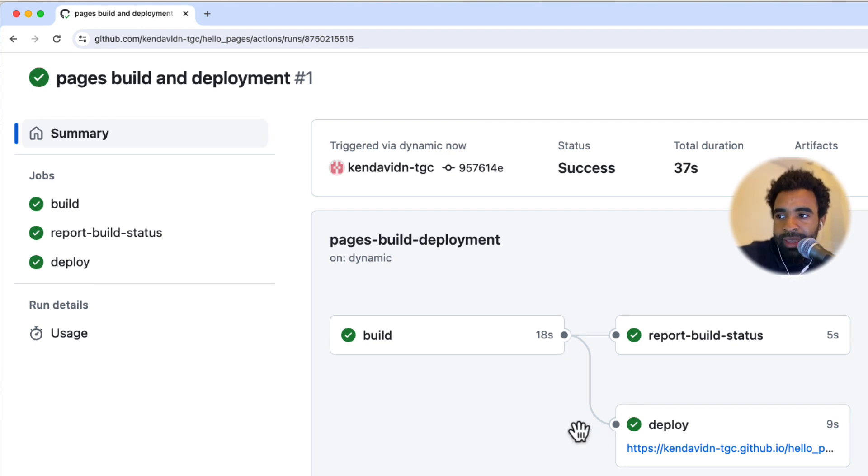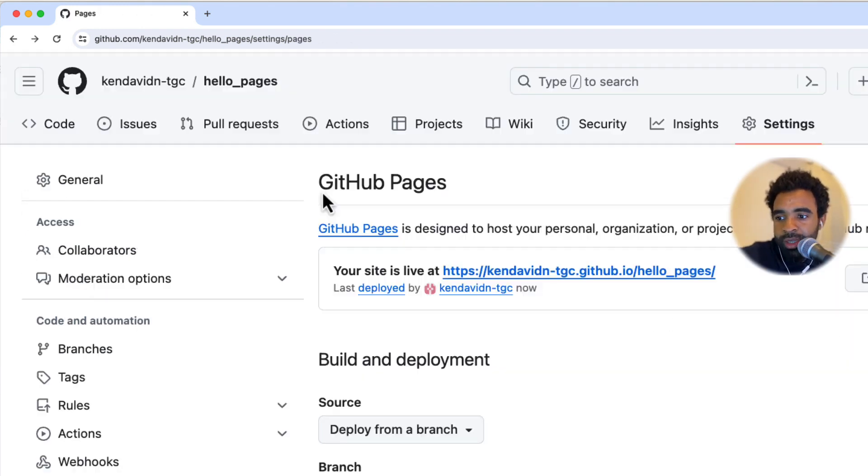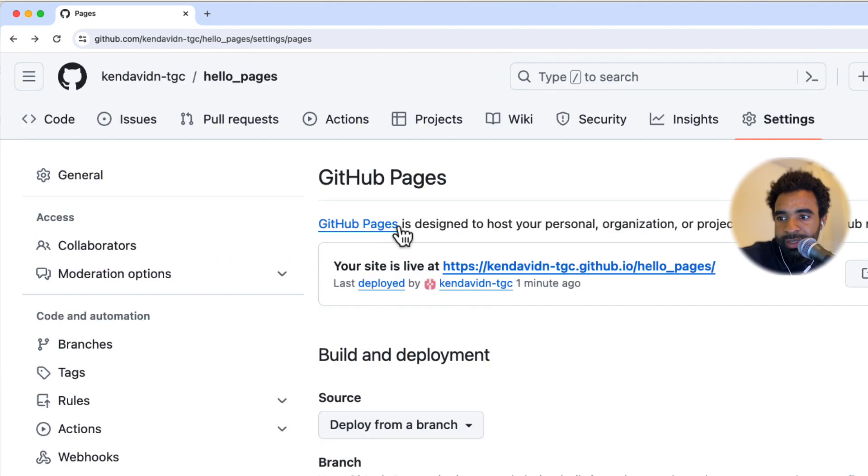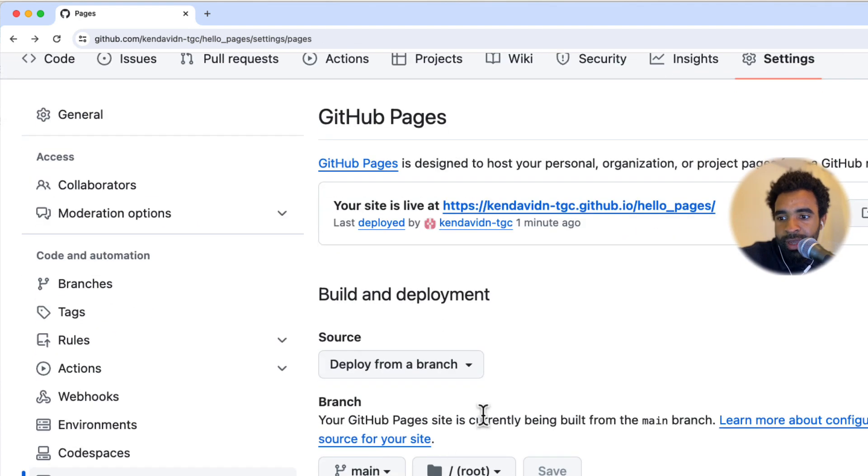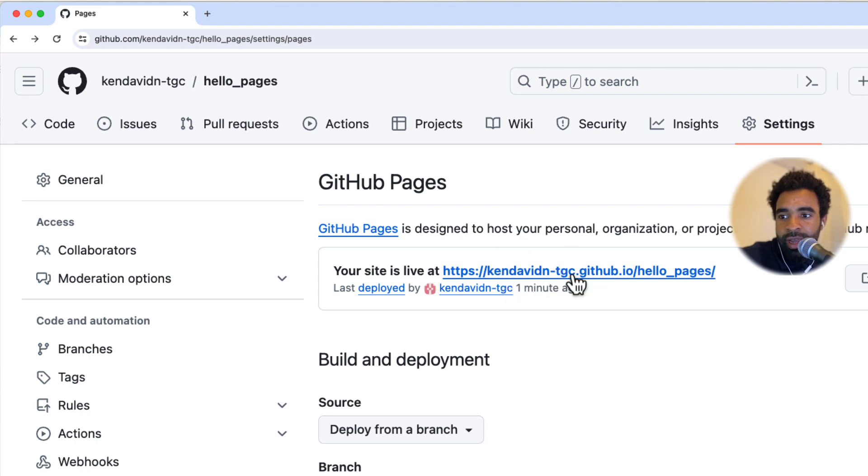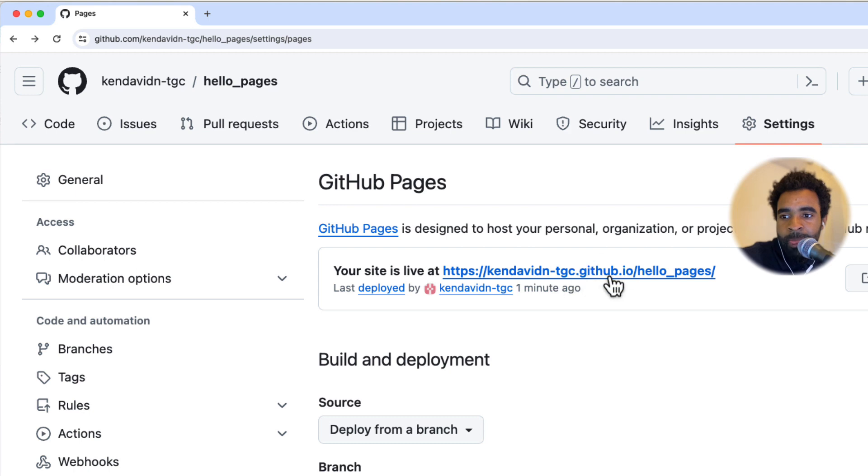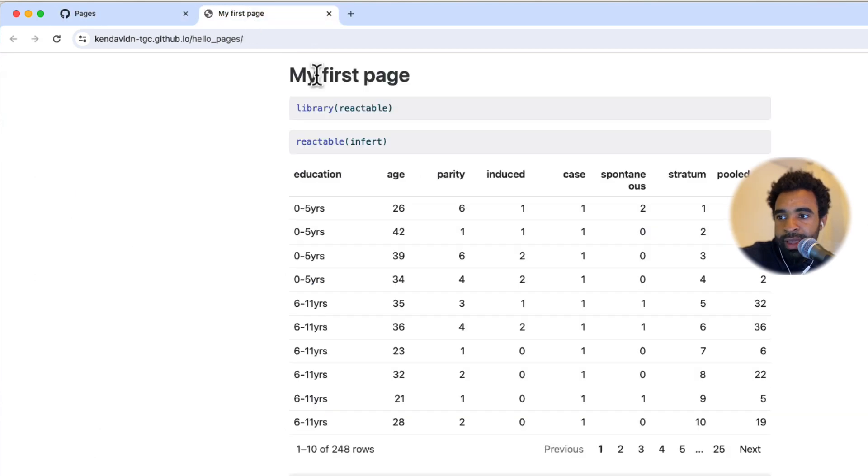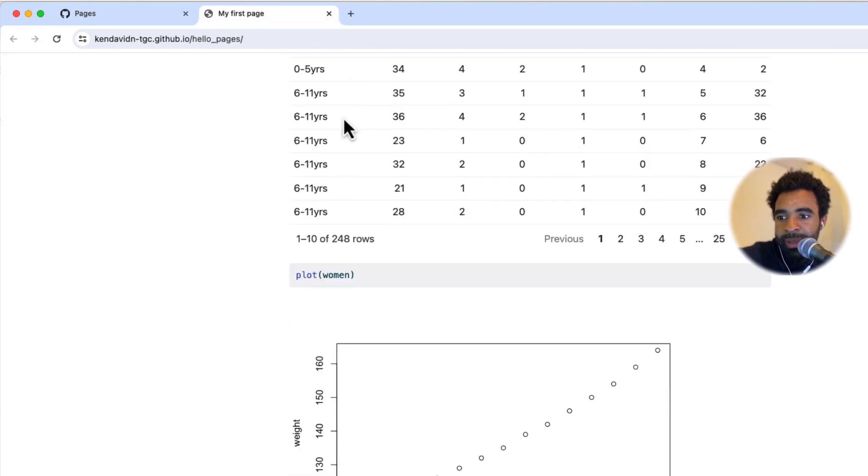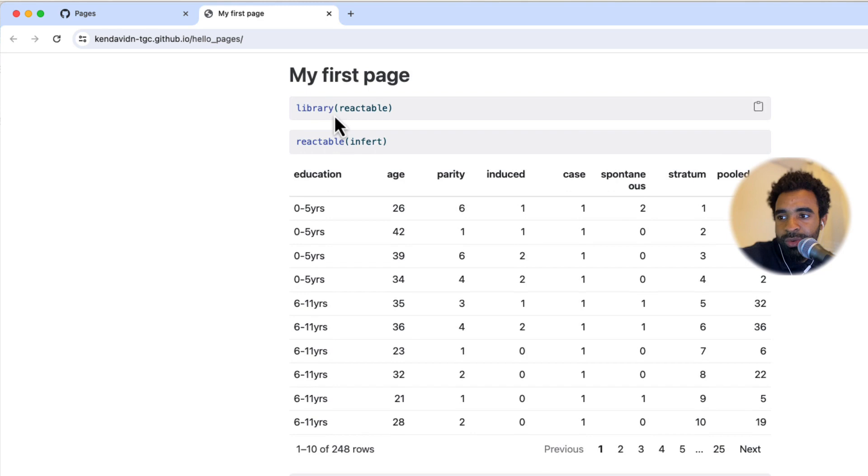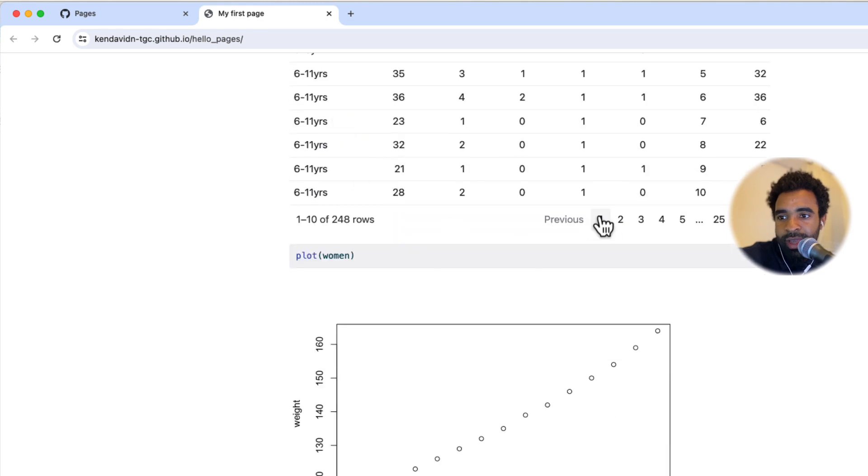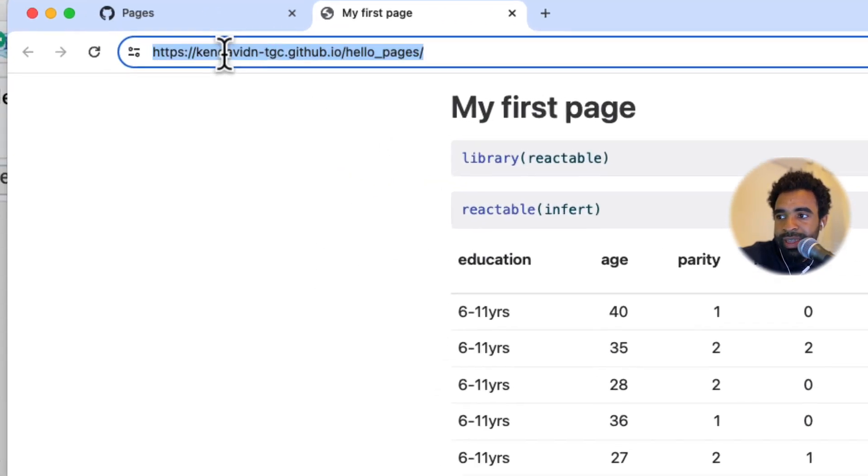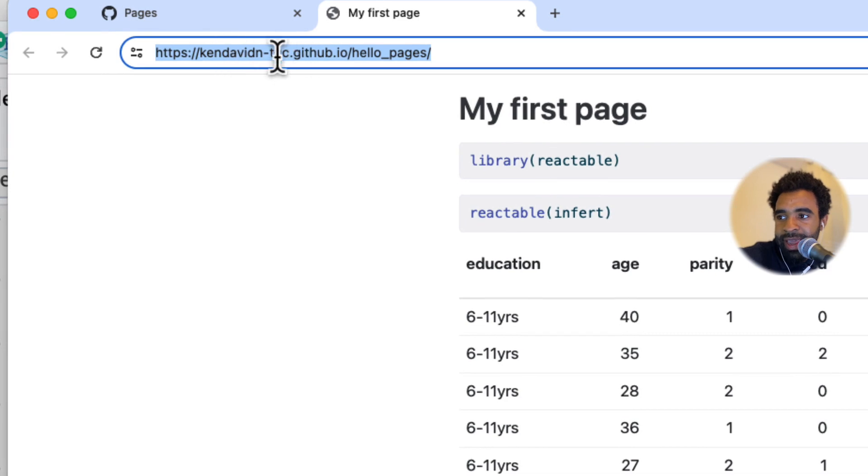Now it seems to be done. If we go back to this pages tab, you can see it says your site is live at kendevidan-tgc.github.io/hello_pages. This is going to be your GitHub username, .github.io, that's always going to be there, and then hello_pages is the name of the repository. So now if I click on this here, I'm going to see that page I just created, my first page with the library here and the plot. So now this is a link that I can send to anyone on earth and they will be able to immediately access that.